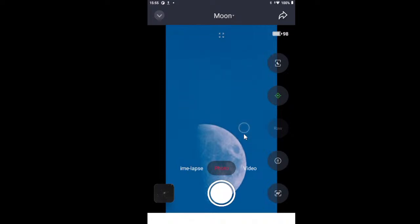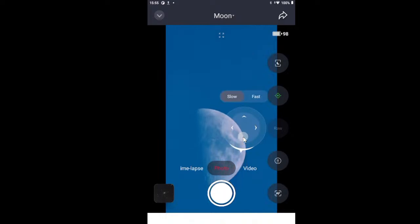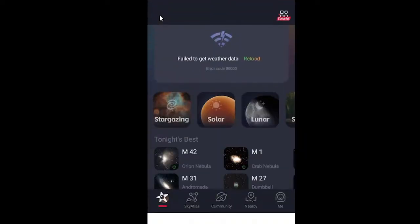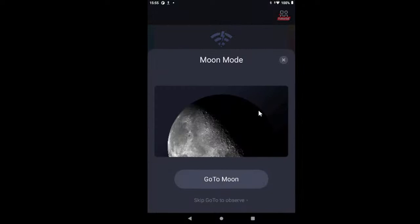So, test completed. It did not find it. Let's go back and see if we can convince it that we are looking at the moon.